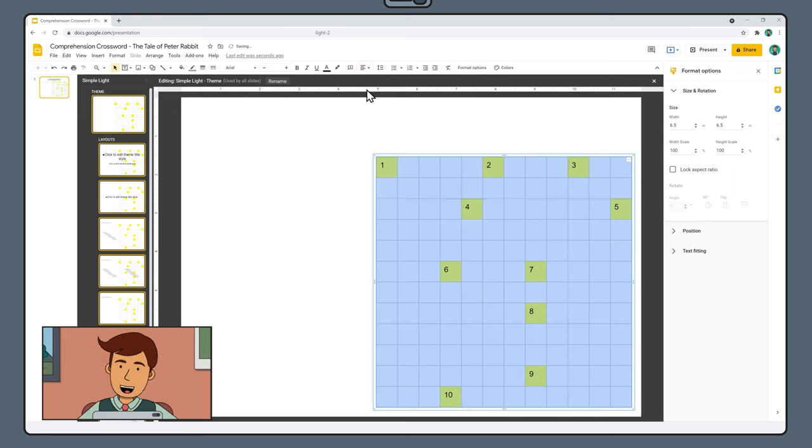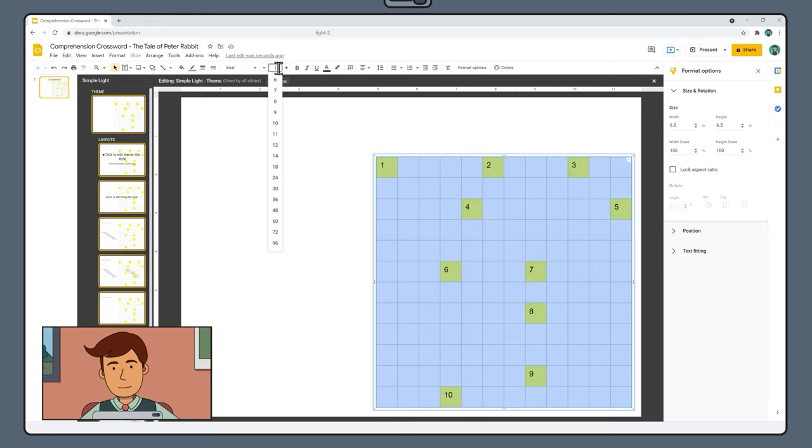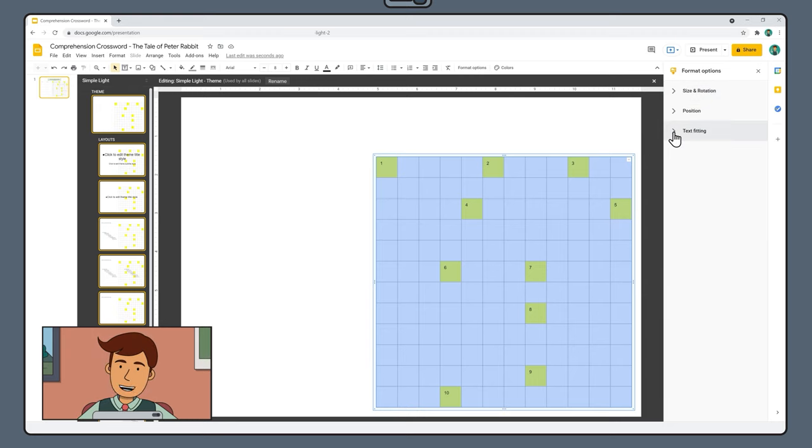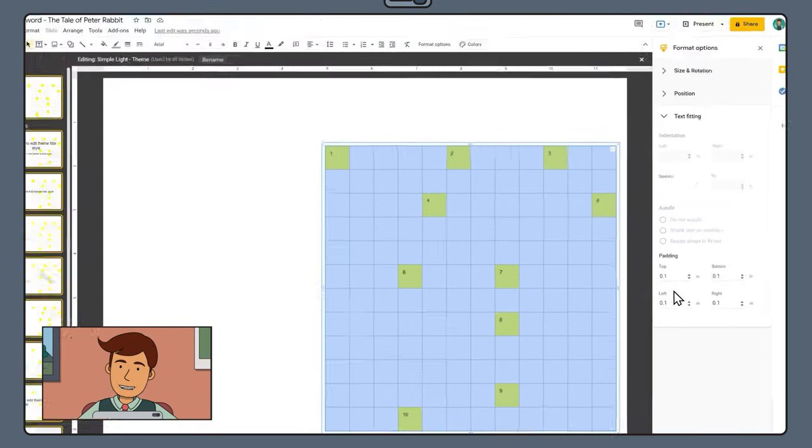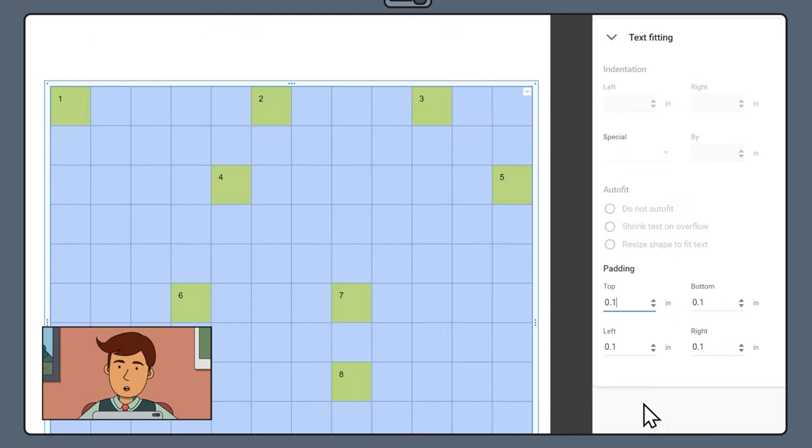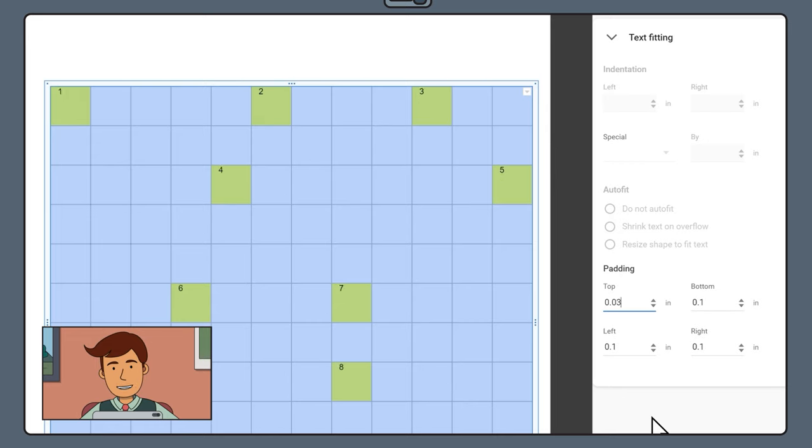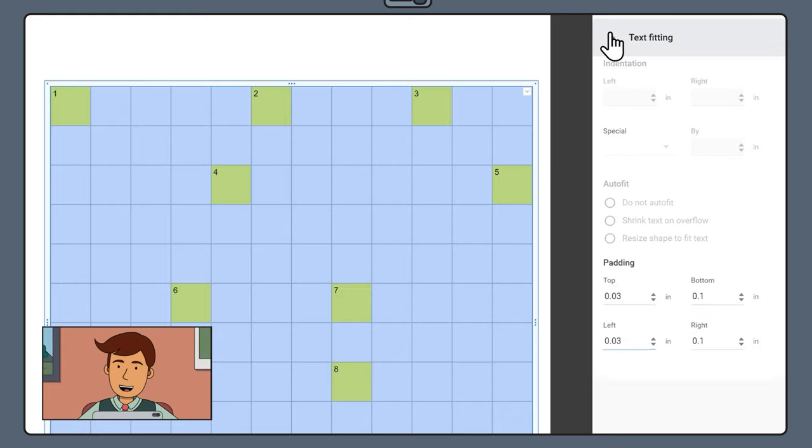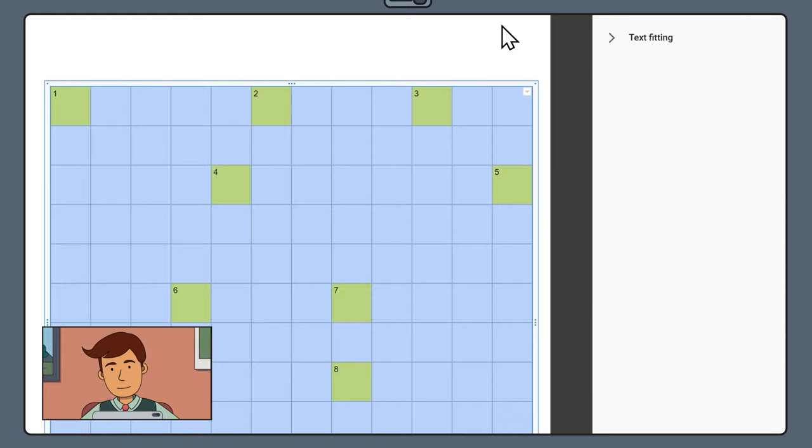With the table still selected, change the font size to 8. Then in format options, text fitting, change the padding top to 0.03 and the padding left to 0.03. This should place all our numbers snugly in the top left hand corner.